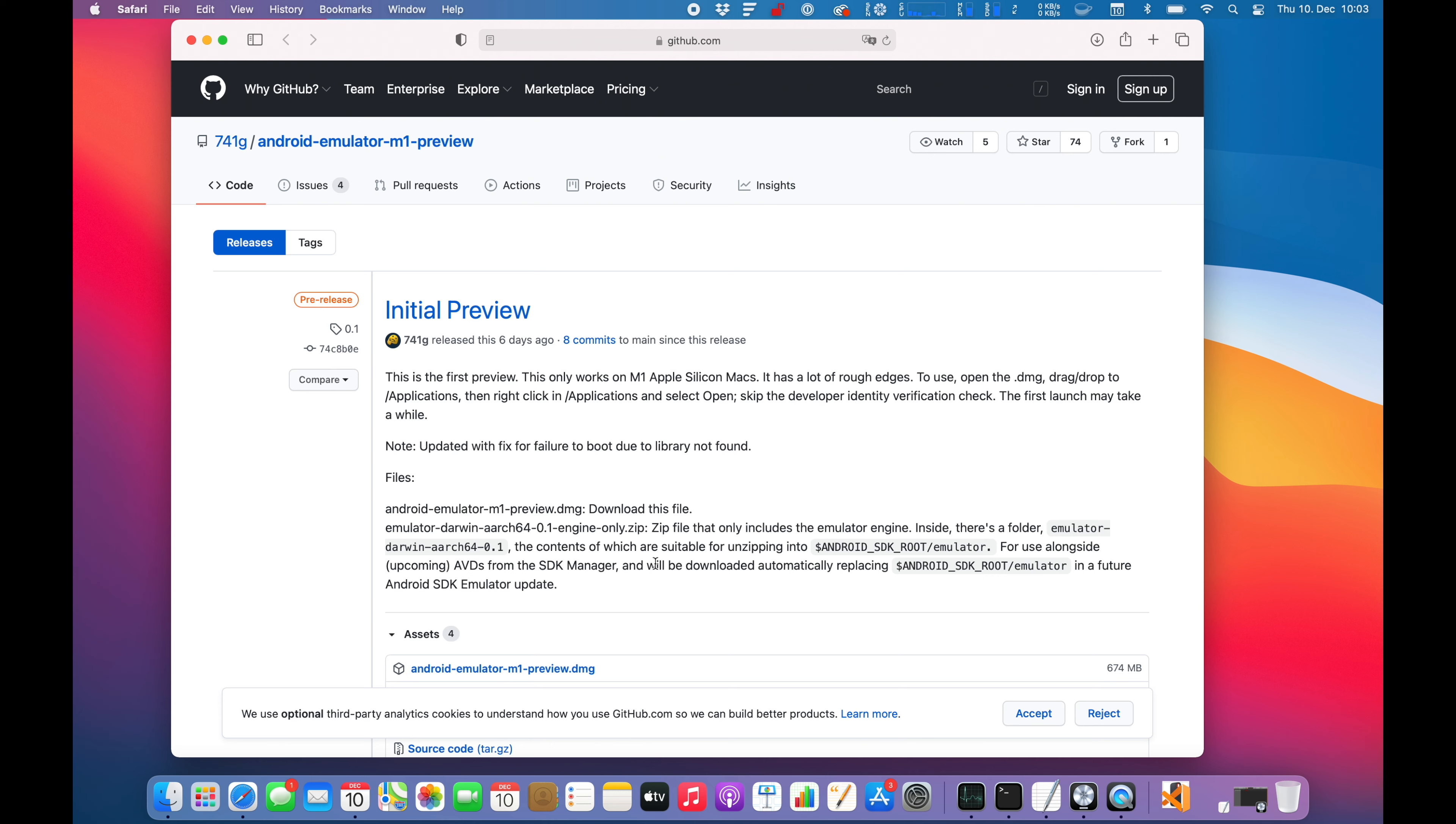That's a pre-release. Keep that in mind, this version is not ready for primetime yet but it should work on the new Apple M1 chip.